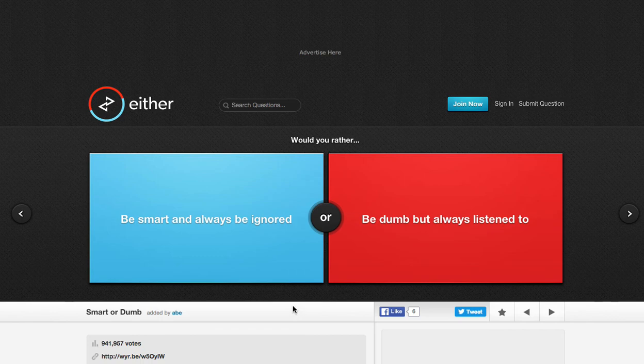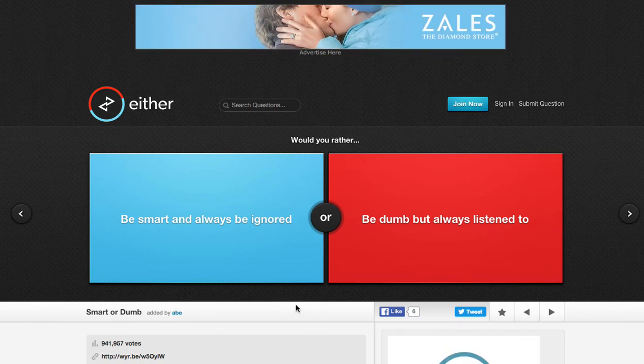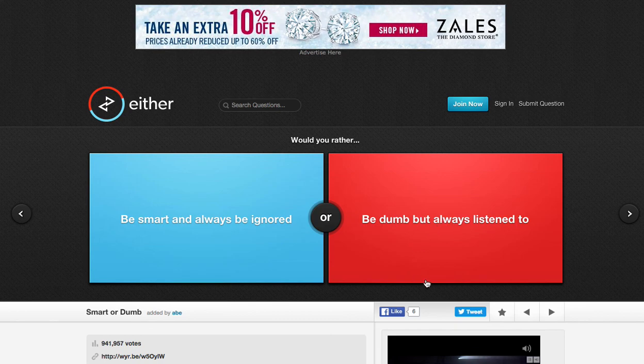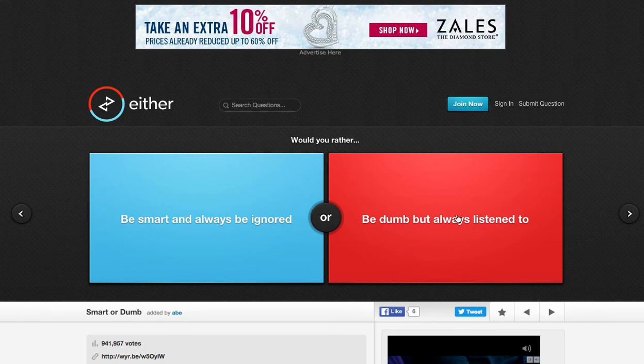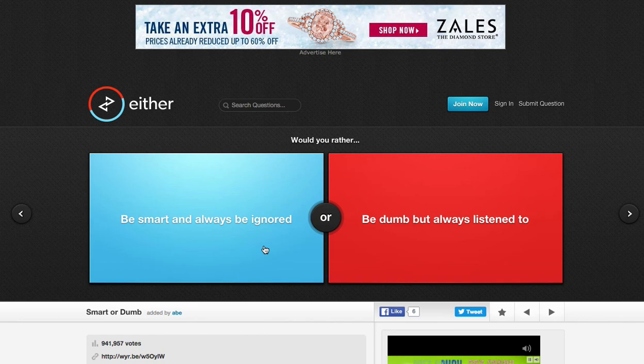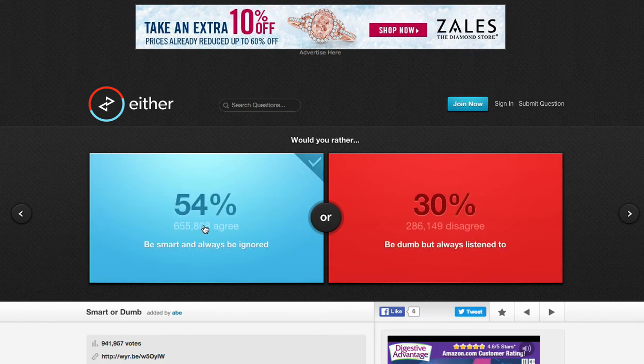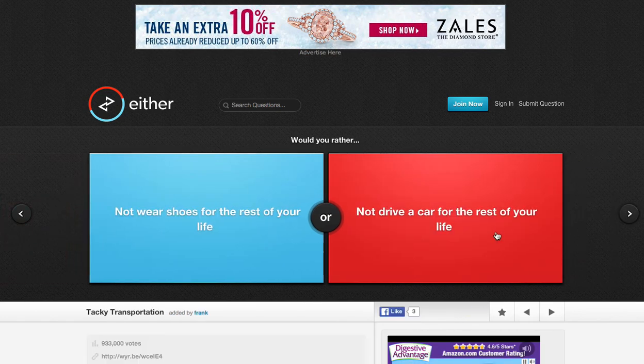Would you rather be smart and always be ignored or be dumb but always listened to? I would be known for being dumb. This is pretty much the annoying people... This is pretty much the annoying person at school. That's really who that person is. This person, if he's always ignored, who knows? They might see my studies later on after I die. So, be smart. This is just the annoying person. Both of them would be kind of terrible because I feel like you should have some balance in your life.